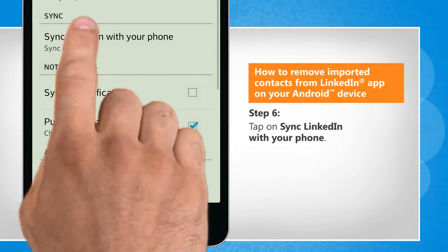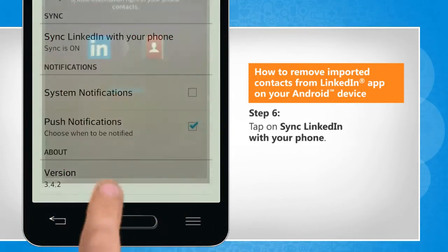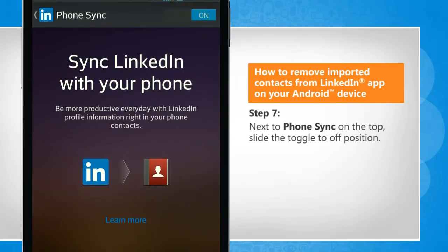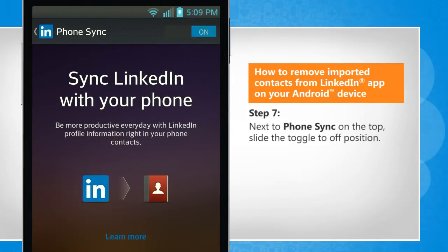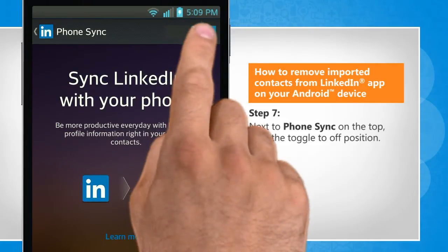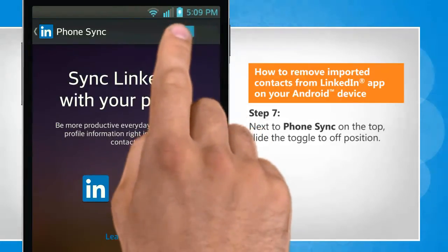Tap on Sync LinkedIn with your phone. Next to Phone Sync on the top, slide the toggle to the off position.